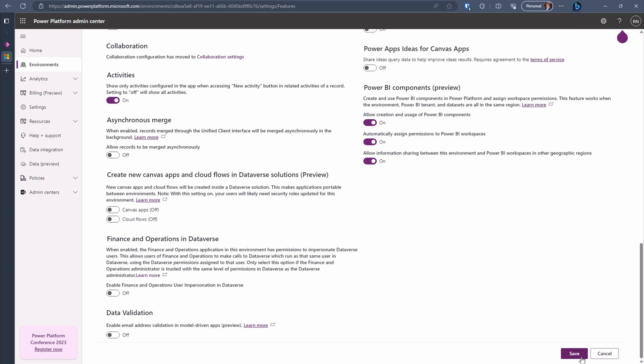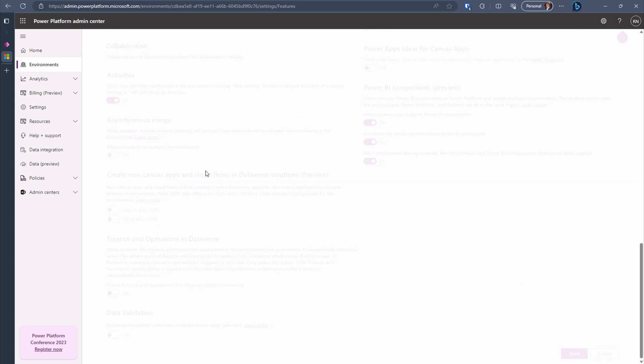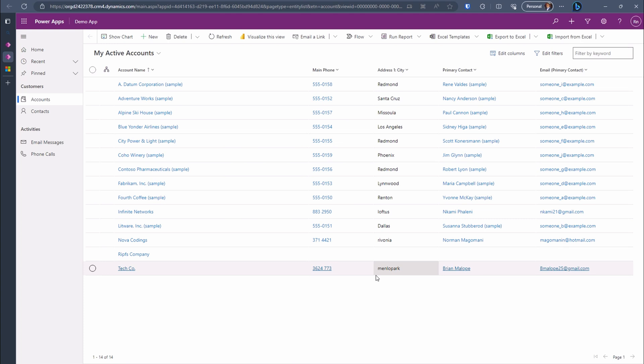There you have it. The TDS feature is now enabled in our environment. Now let's connect SQL Server to the Power Platform environment. Go back to your environment and copy your organization URL. We will need this later.